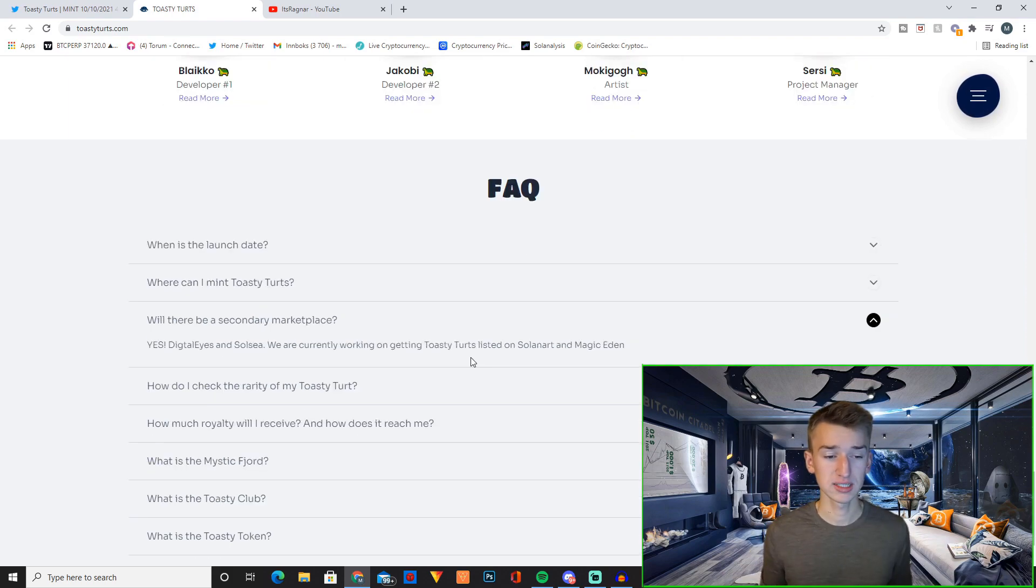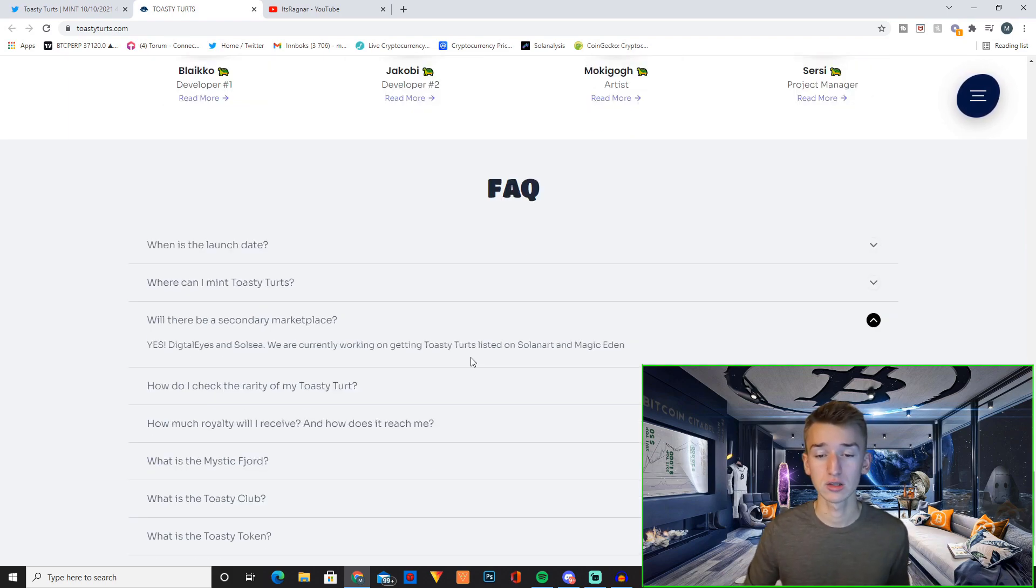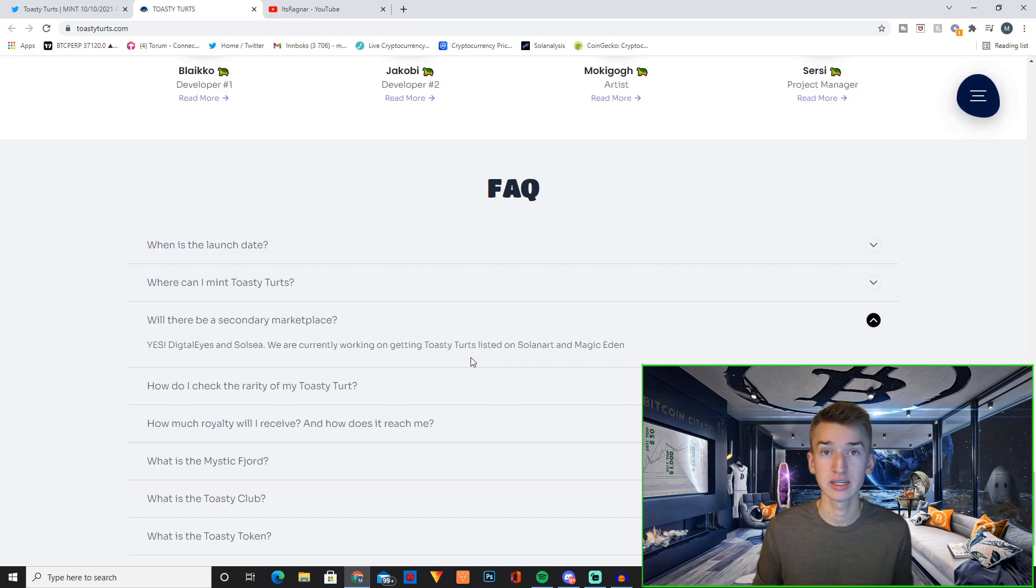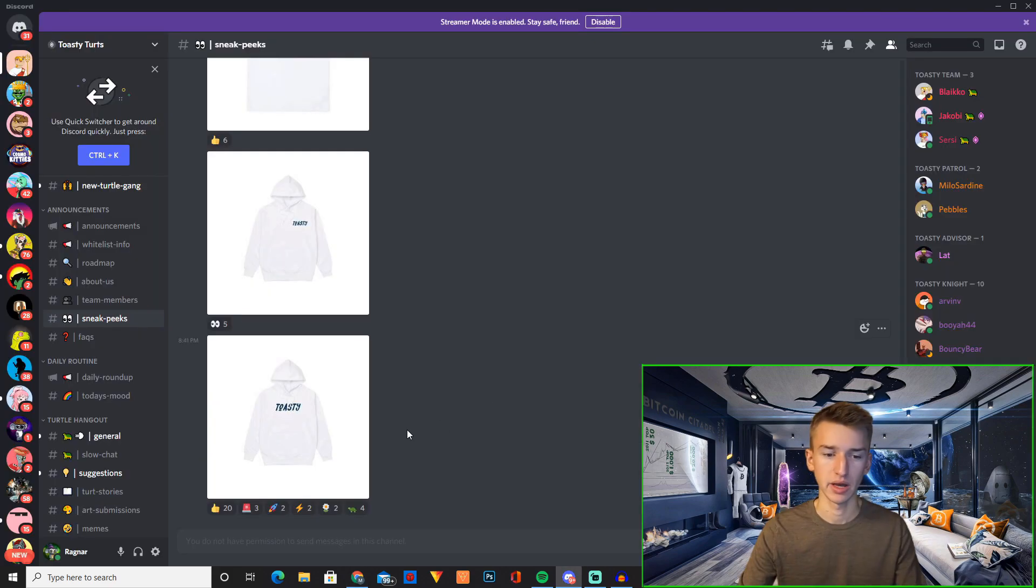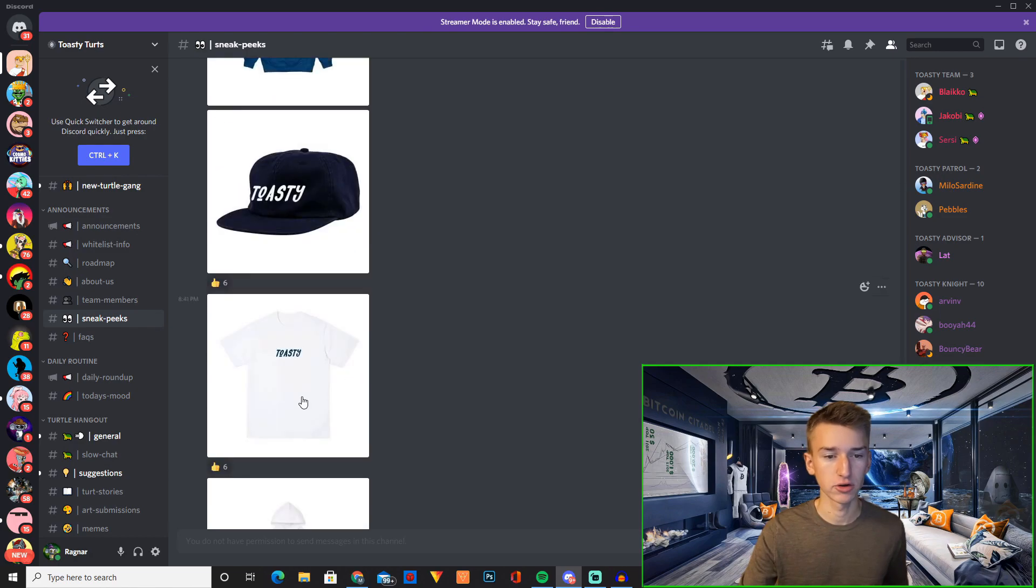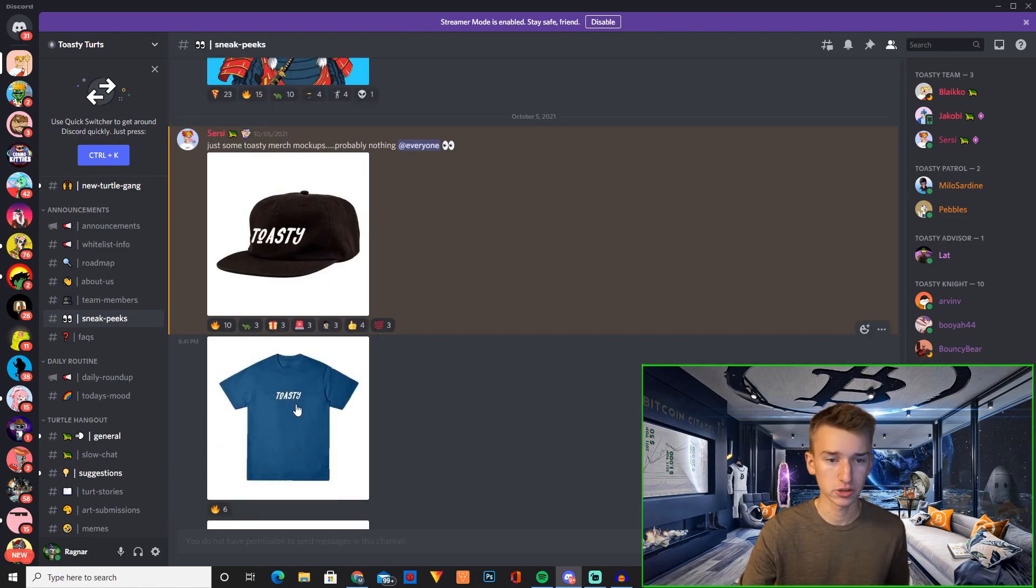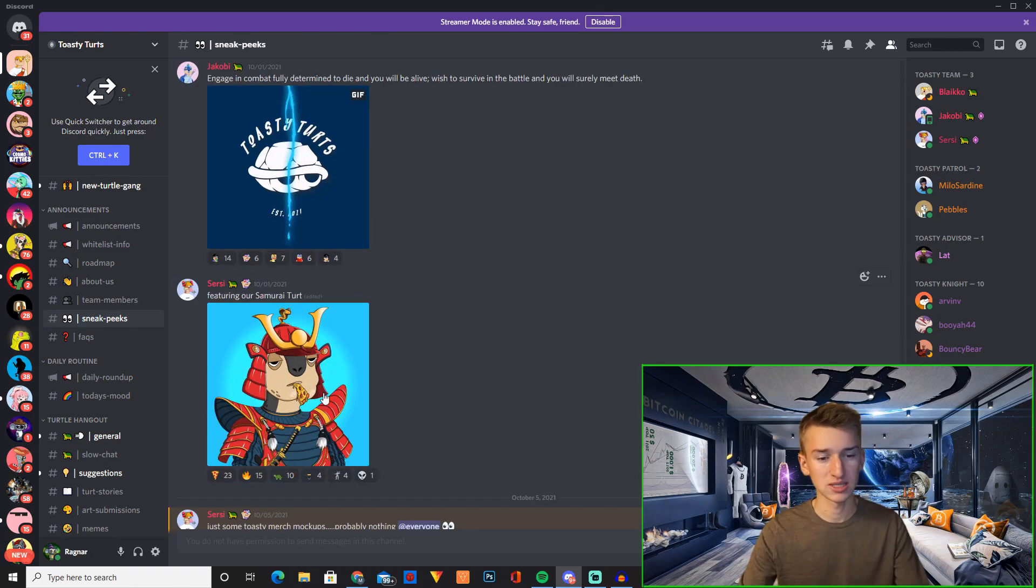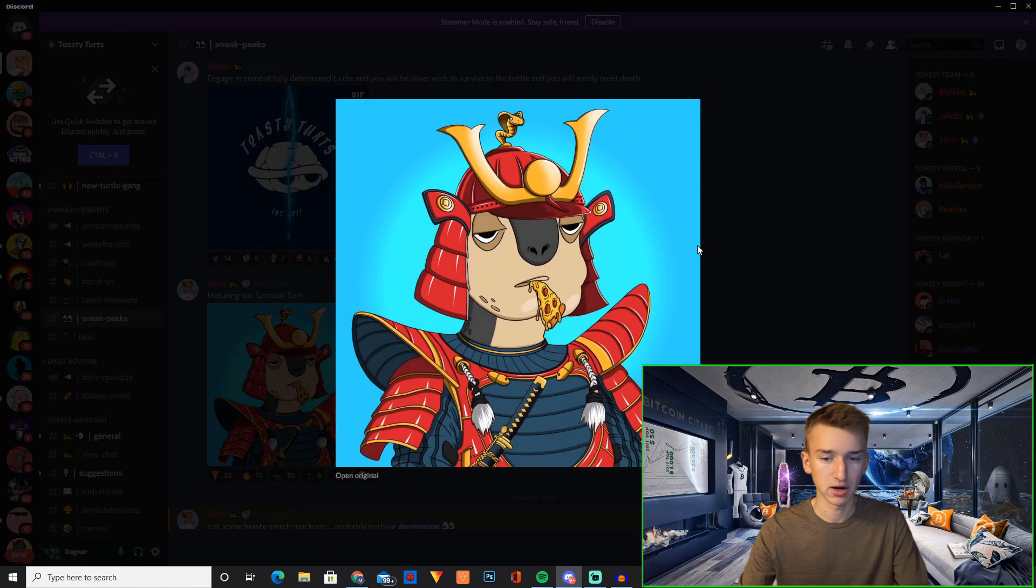They have confirmed listing on Digitalize and Soulsea and they're currently working with SolanaArt and Magic Eden to get listed there too. And right here in their discord you have some sneak peeks of their up and coming merch and also some sneak peeks of the art.